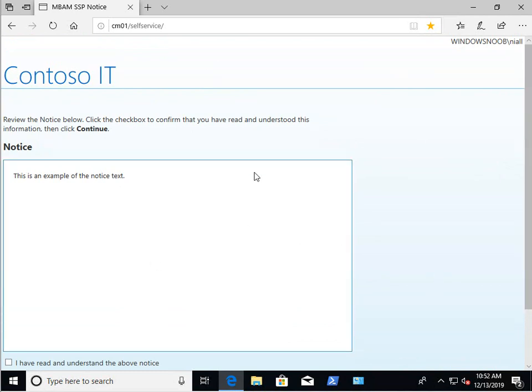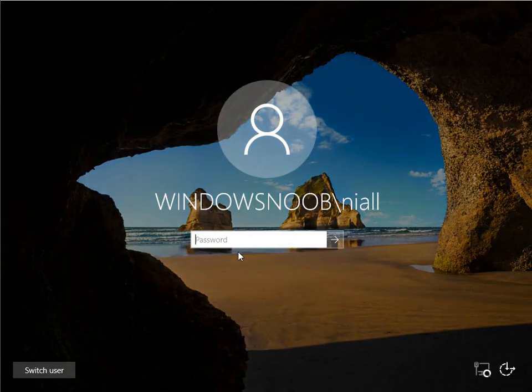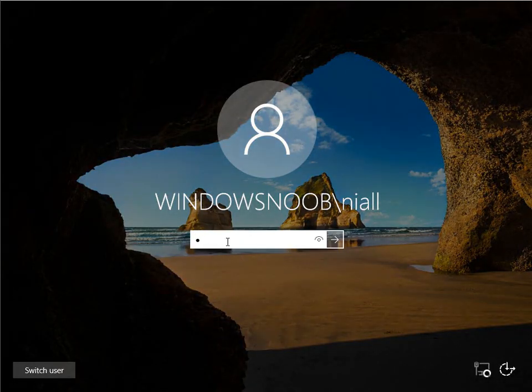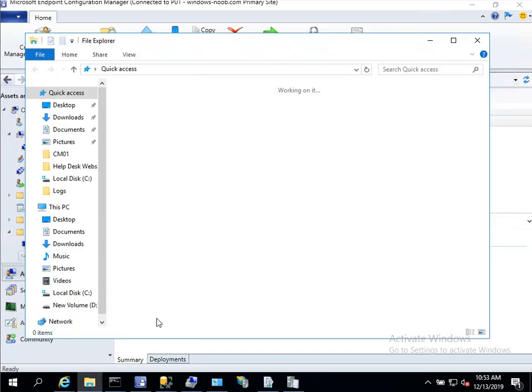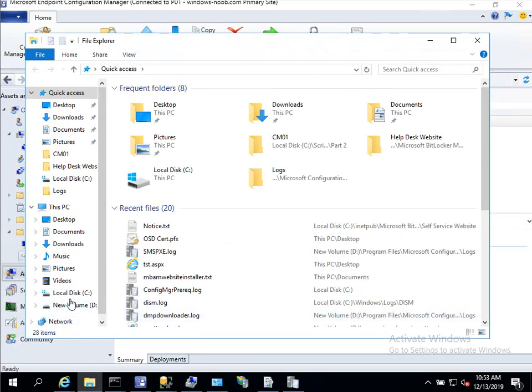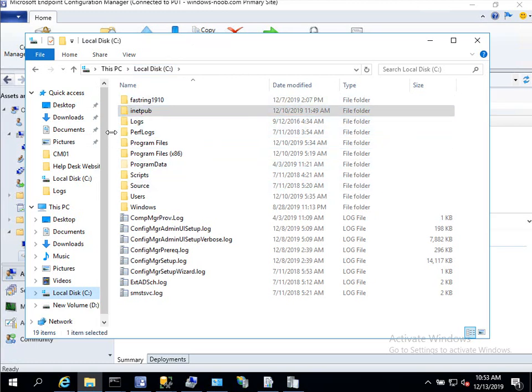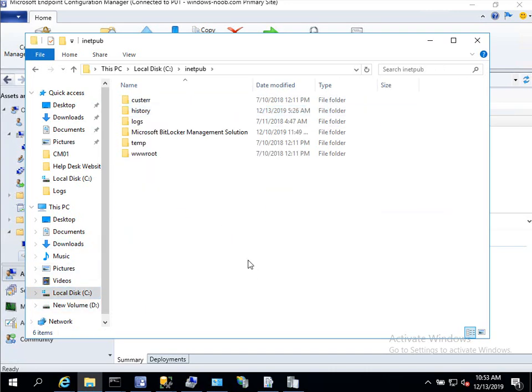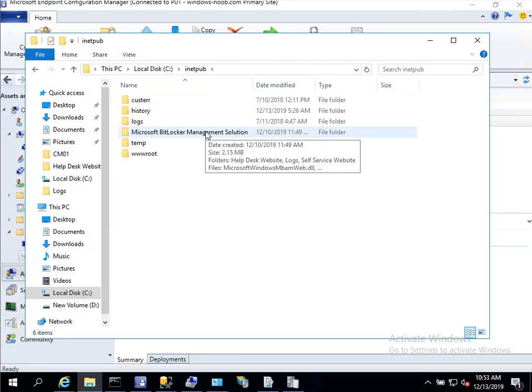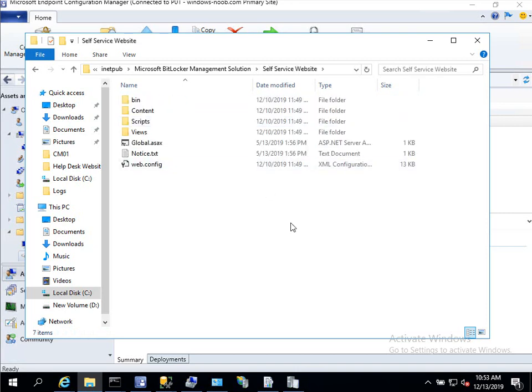So now that we've seen what the default page looks like let's customize it a little bit and let's see how that is done. So we'll go to the configuration manager server, log in, and the location of the files by default will be on C INETPUB wherever you have IIS installed on your server. And within the INETPUB folder you can see that there is a Microsoft BitLocker Management Solution subfolder and within that subfolder we've got some more subfolders one of which is the self-service website.